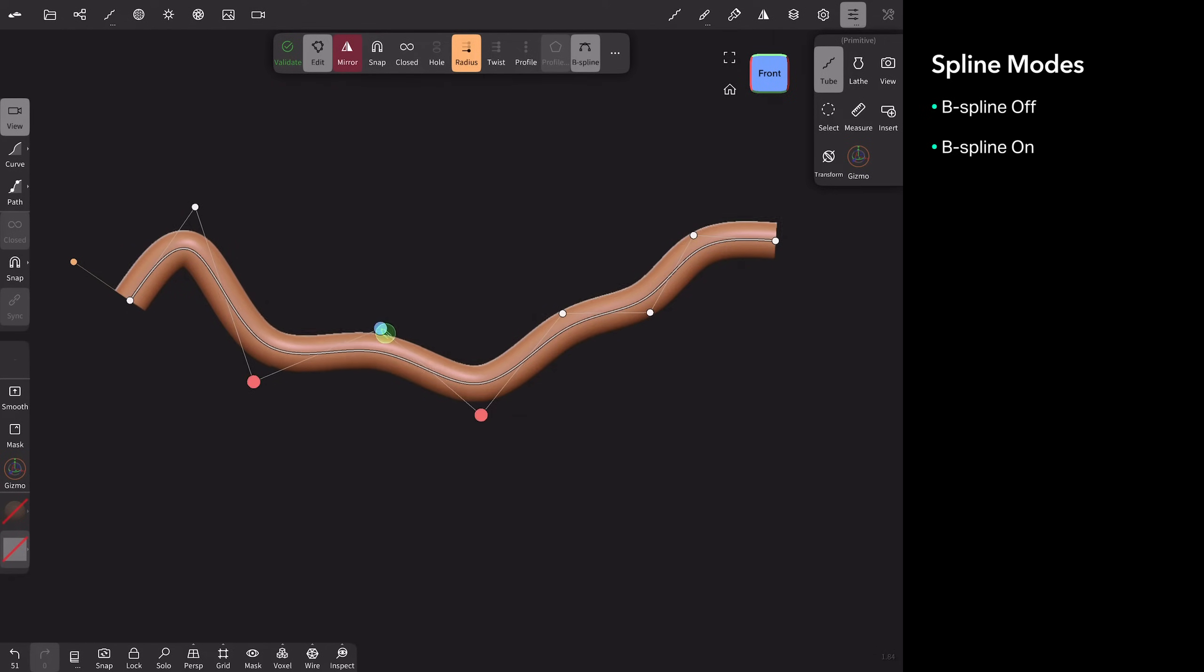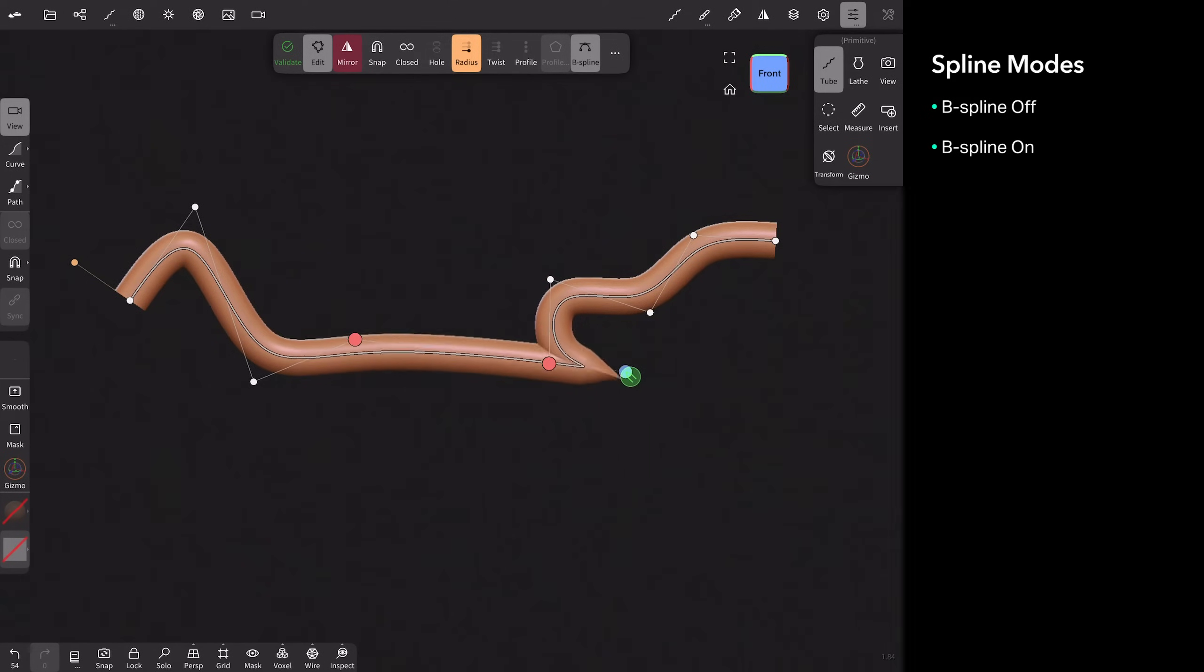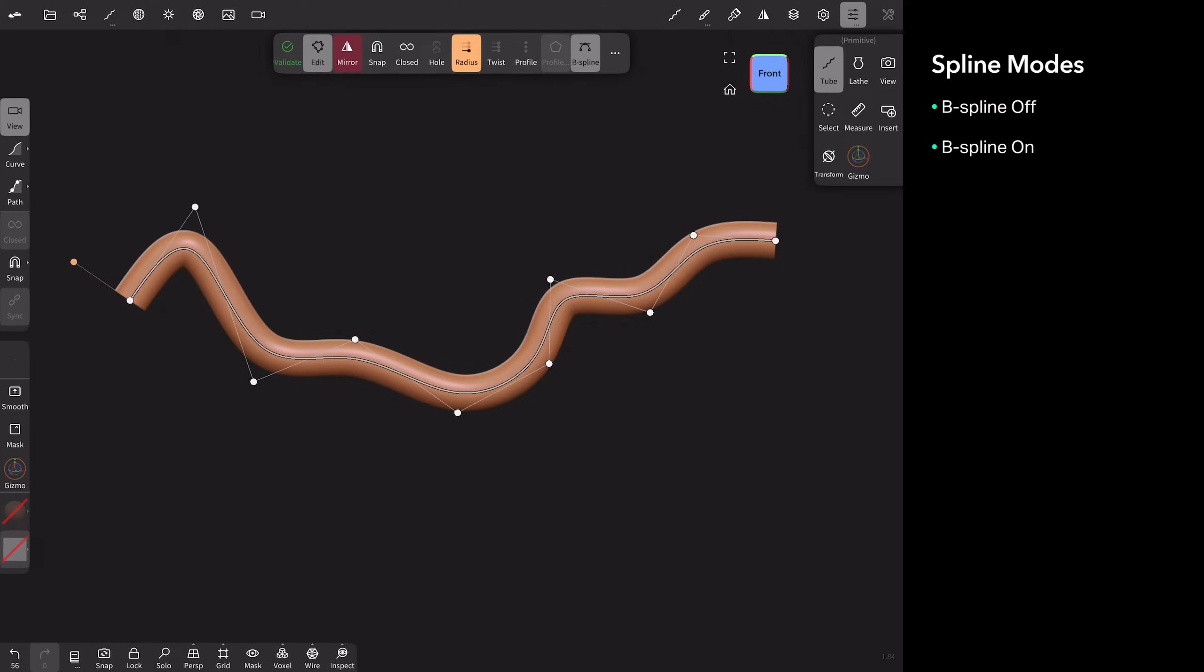So you can see the path always moves in between. It's never touching a point because it's always averaging. B spline is the smoothest curve you're going to get. You can obviously still get kinks if you do something like this. But let me turn it off. And now you can see how kinked it is versus this. Those are the two modes.